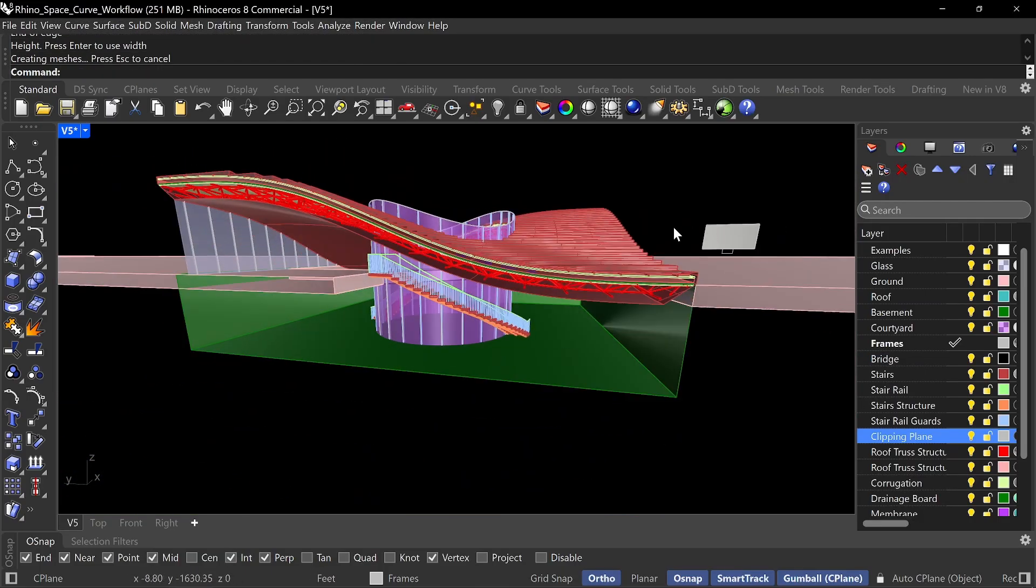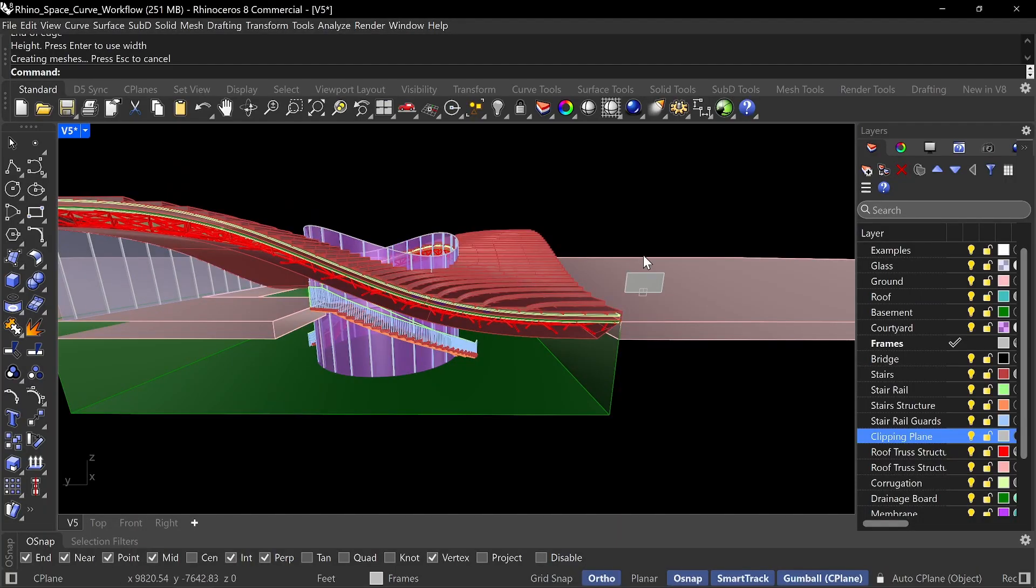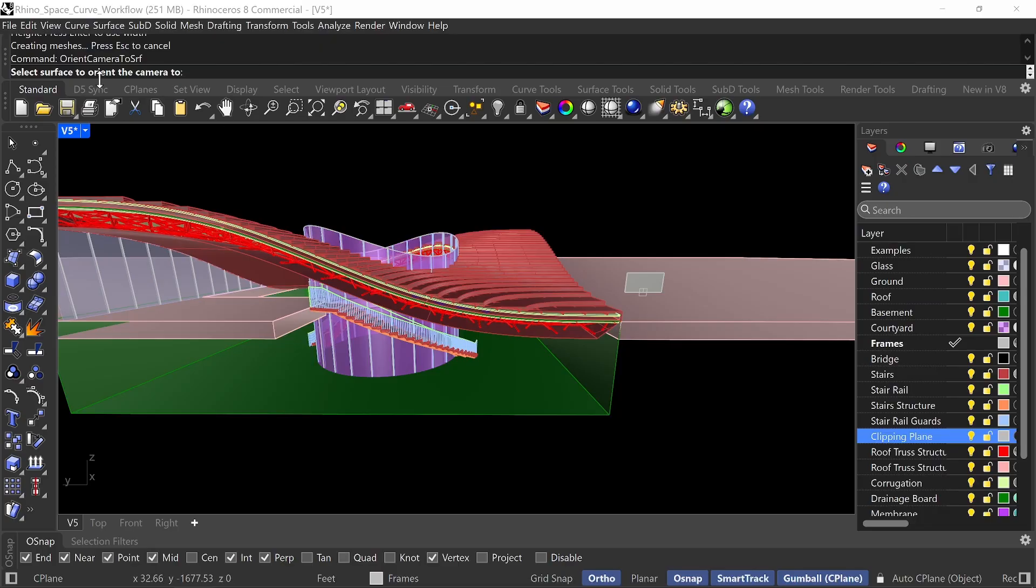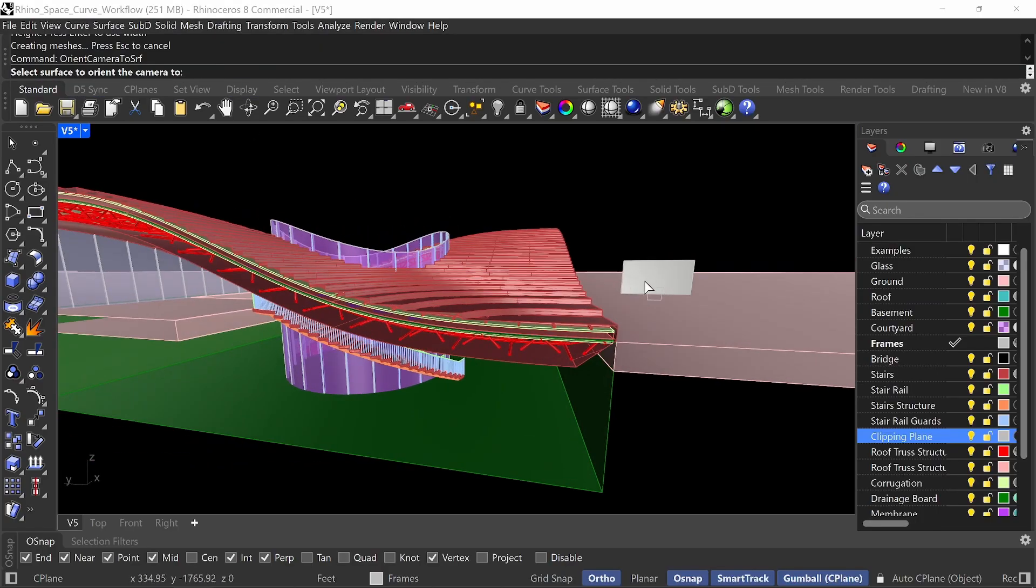Great. Now, the next step that we're going to do is we're going to do a command. It's called orient camera to surface, which makes the camera aligned to your clipping plane and the plane we just made. So if I do orient camera to surface, it'll say select surface to orient camera. So I want to click right here, anywhere in the surface.